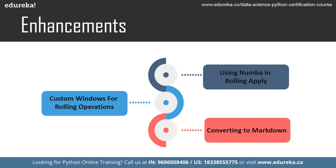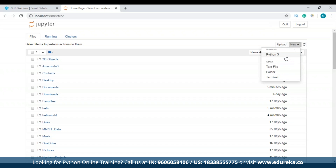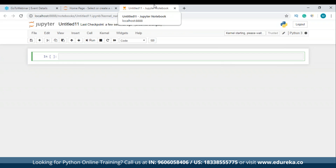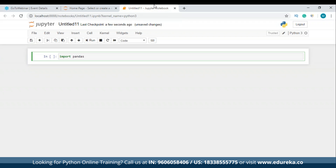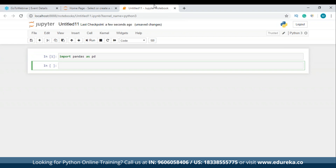Let me open Jupyter Notebook and show you what this enhancement actually is. First of all, you have to import pandas, and before that make sure you have installed pandas on your system. For that you can use Anaconda prompt and run the command conda install pandas. I have already installed pandas, so I'm just importing the pandas library.